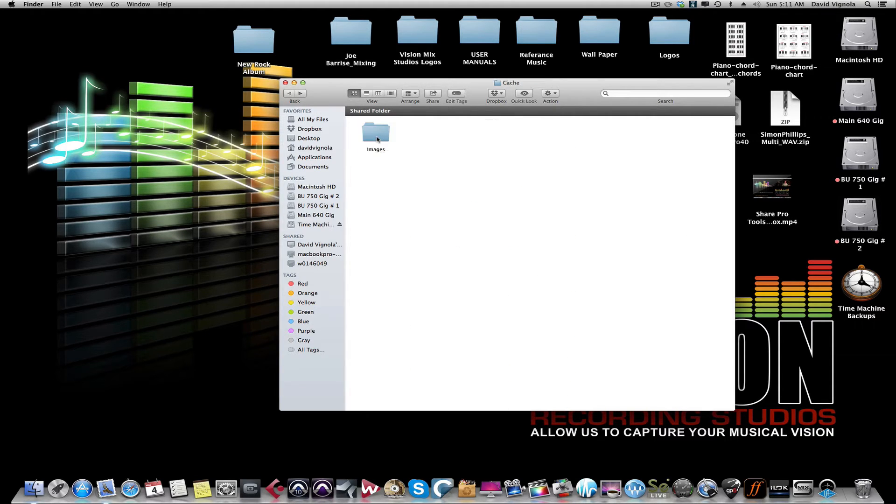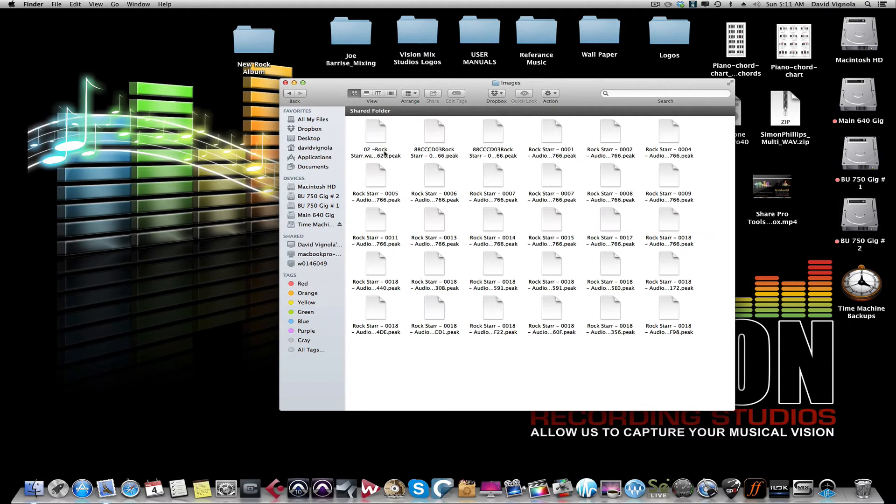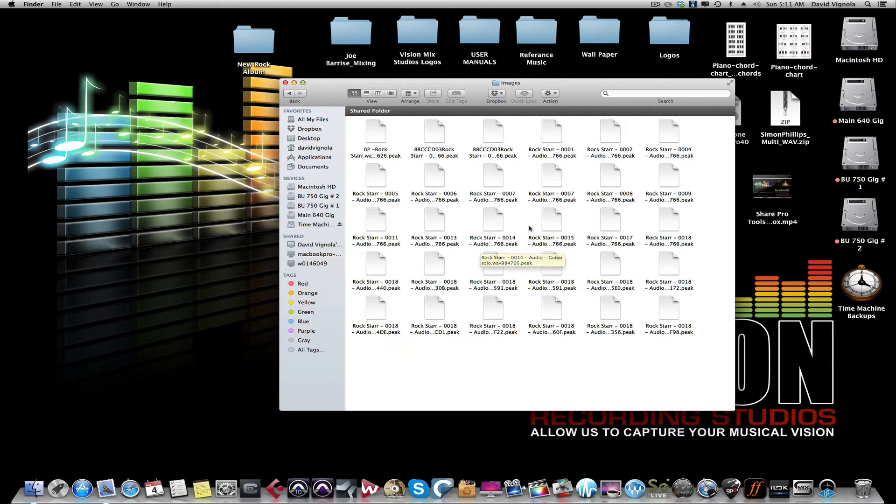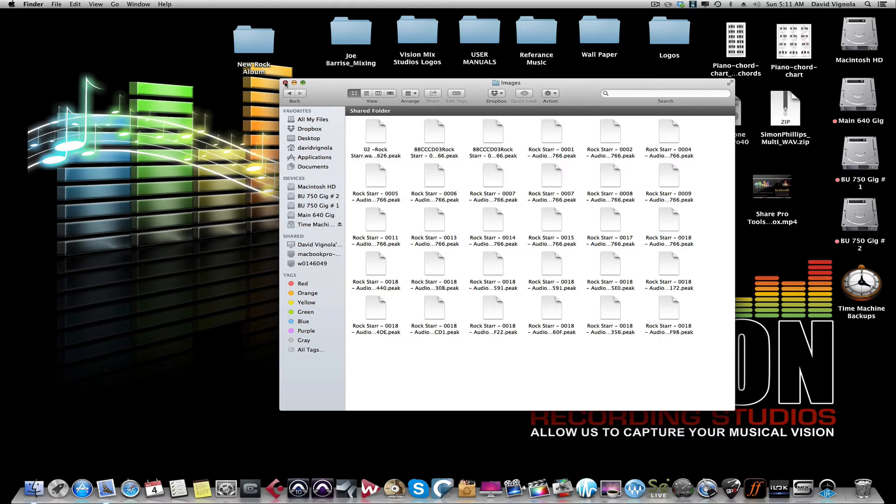And it also has our images folder which has all of the waveforms that you saw in the session. So we want to send the entire packet via Dropbox.